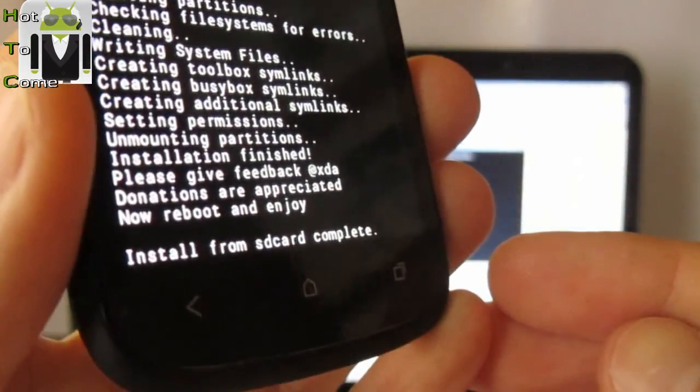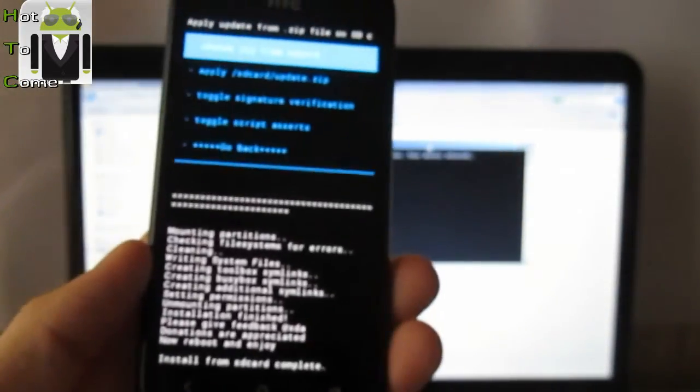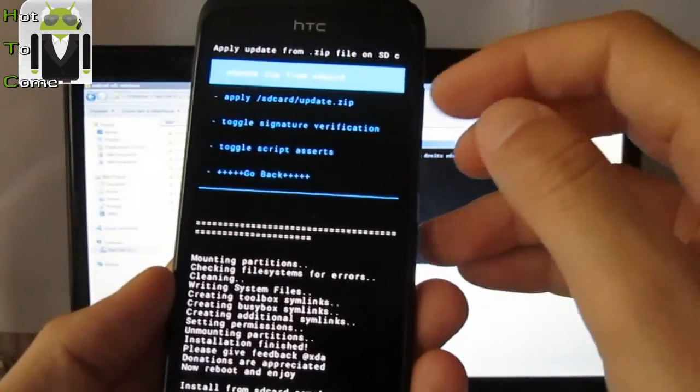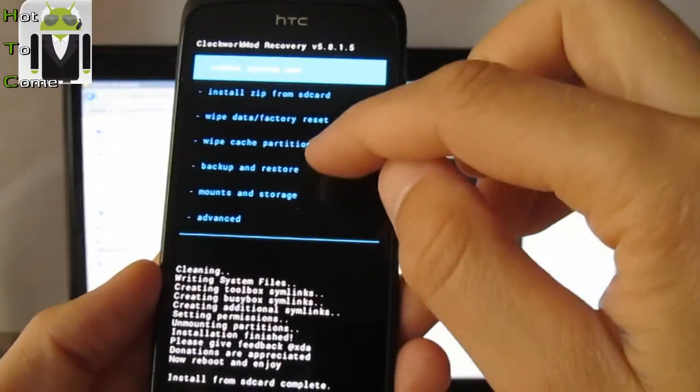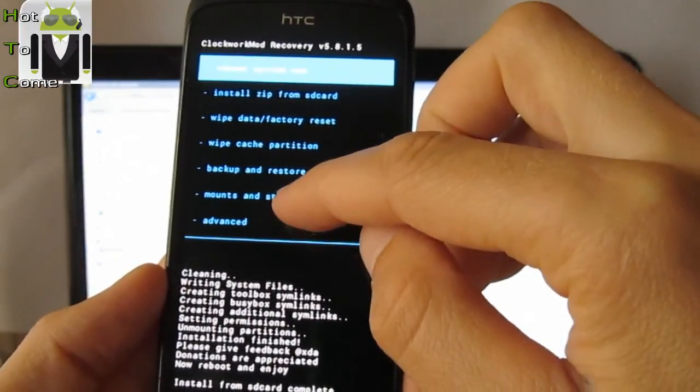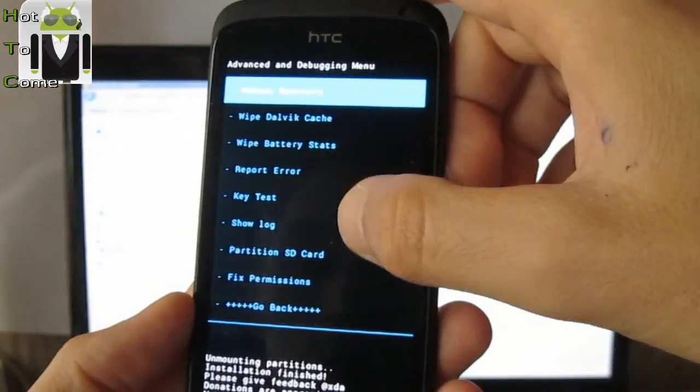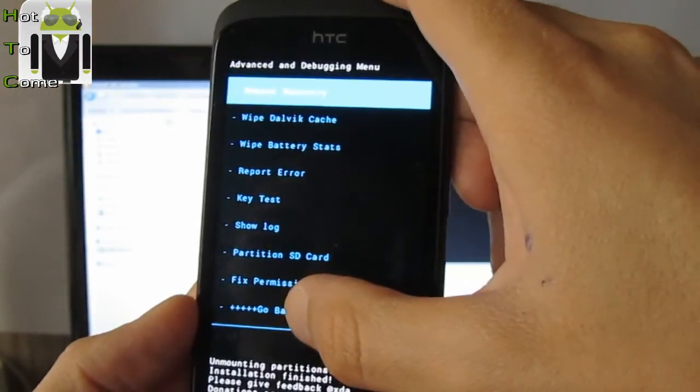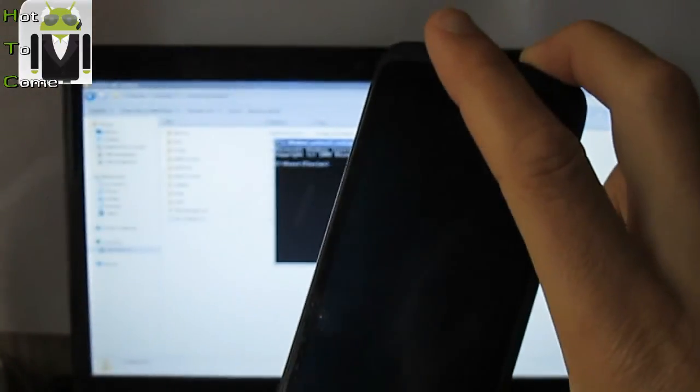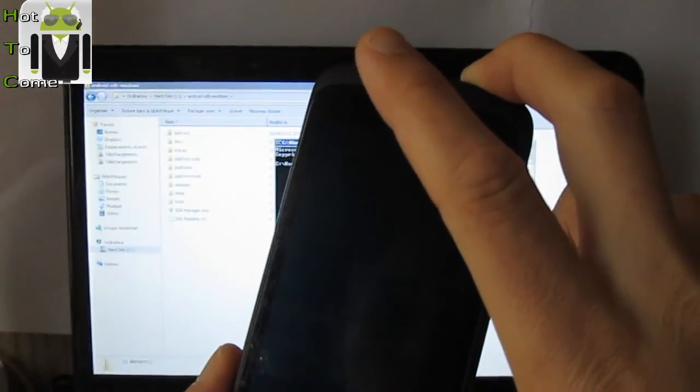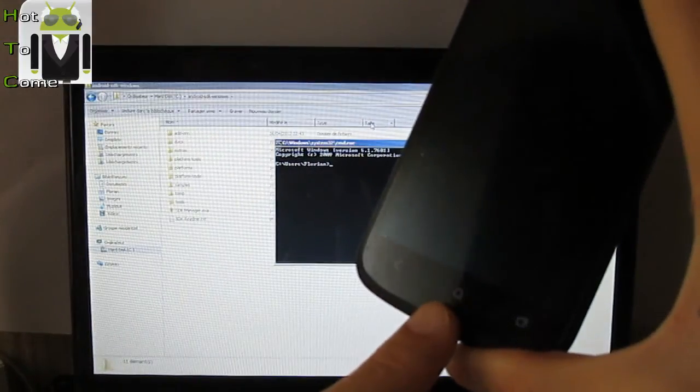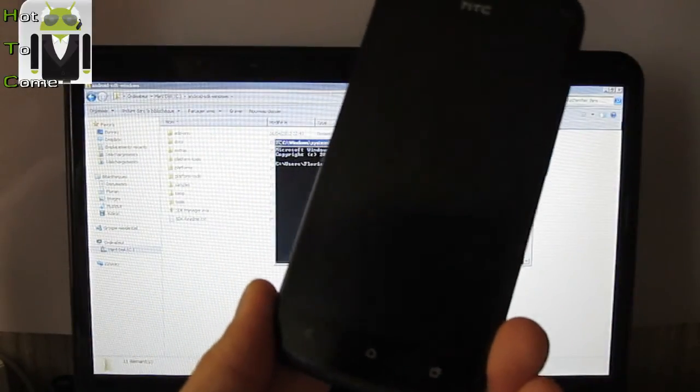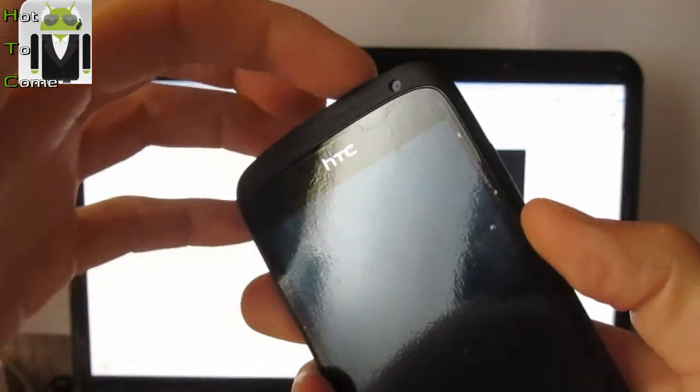So you have to reboot it. When it's done, you have to reboot your phone to go back there. Advanced. Reboot on... go back. So you have to turn off your phone. You can turn off it with power button, like that. And your phone is turned off.